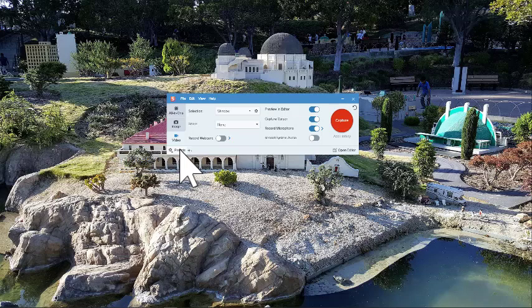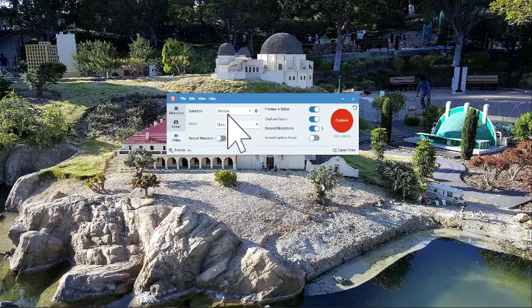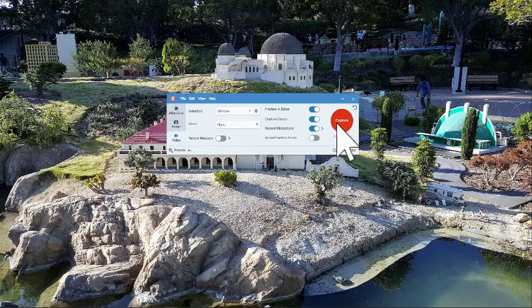But for the sake of this video, I just wanted to show you how to capture video using Snagit. What you're going to do is this big red button here is what you're going to hit.